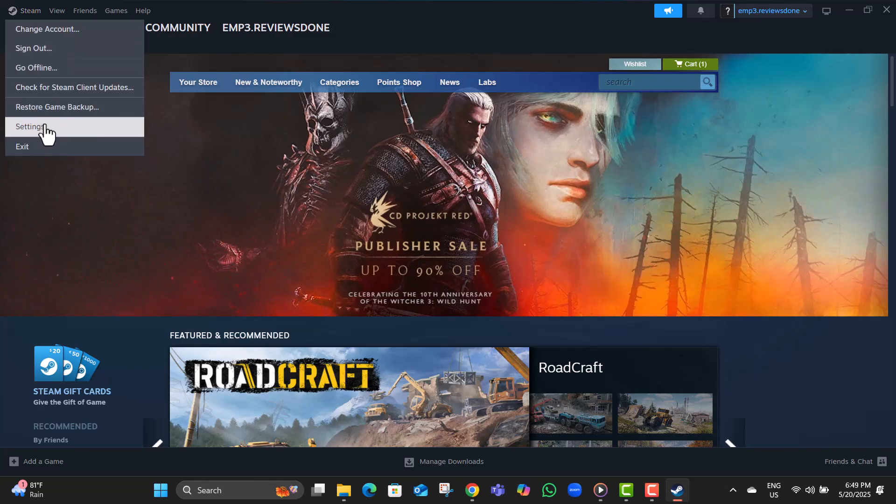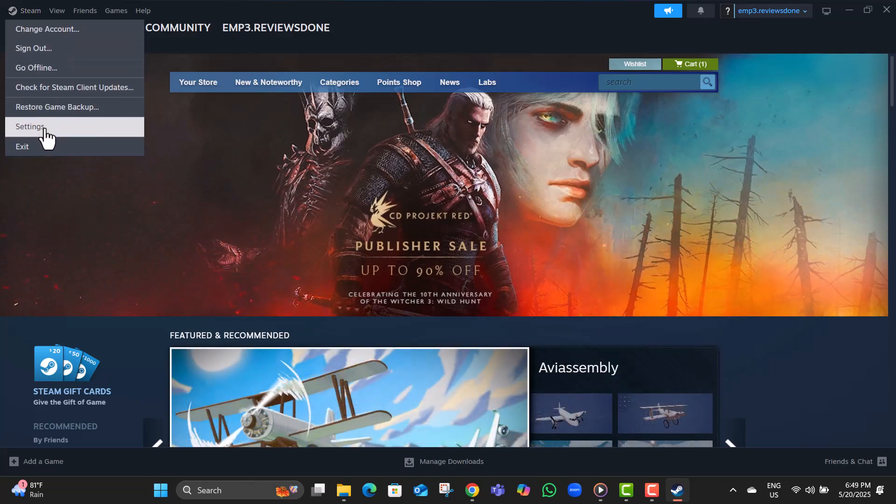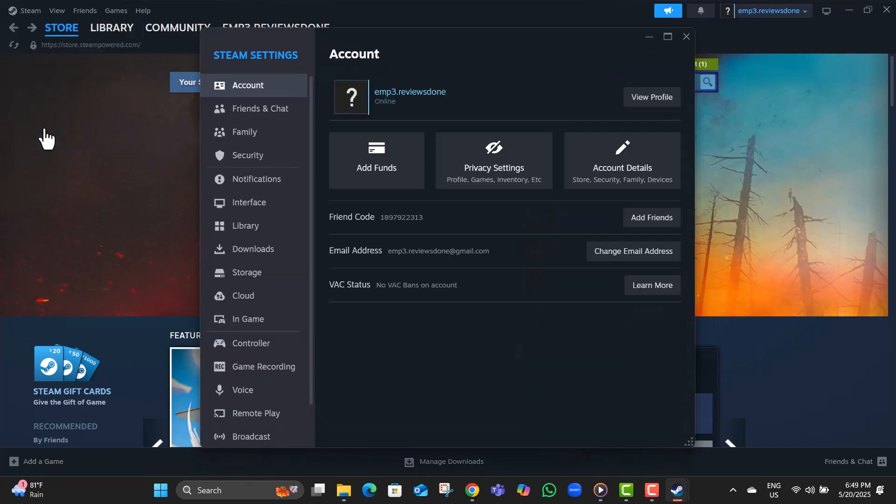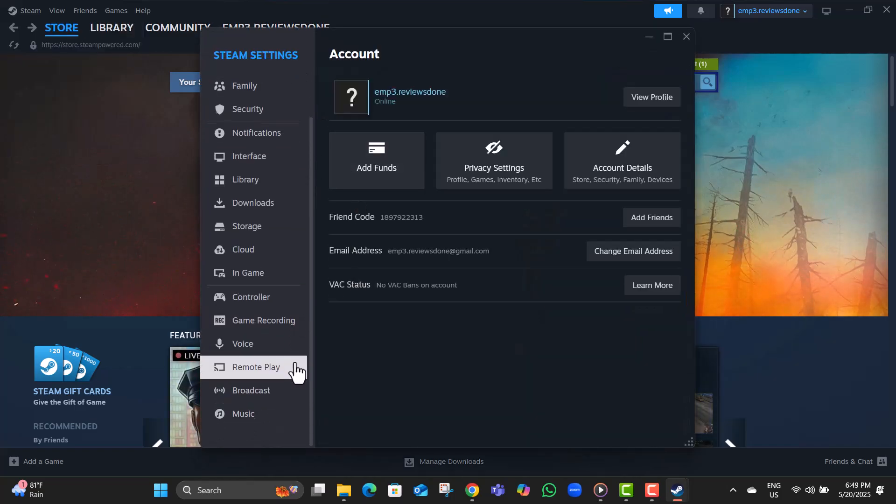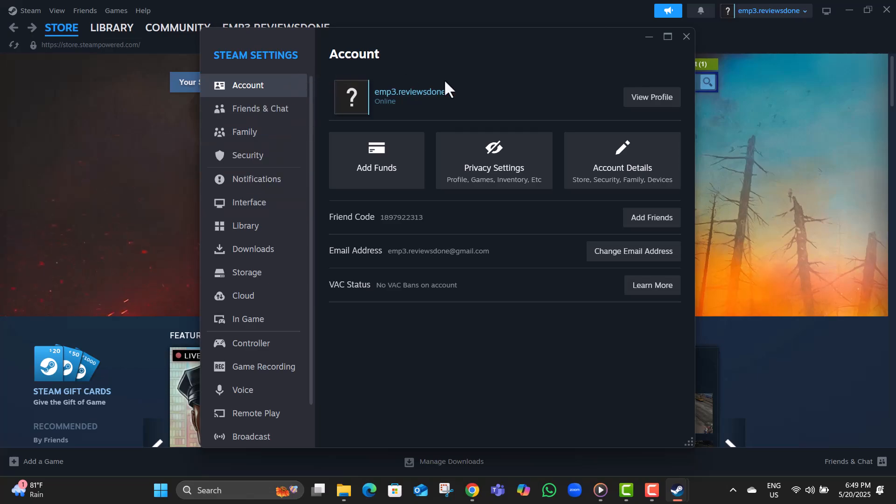Step two, from the dropdown, click on Settings. This is where you can access all the key options to customize and optimize your Steam experience.